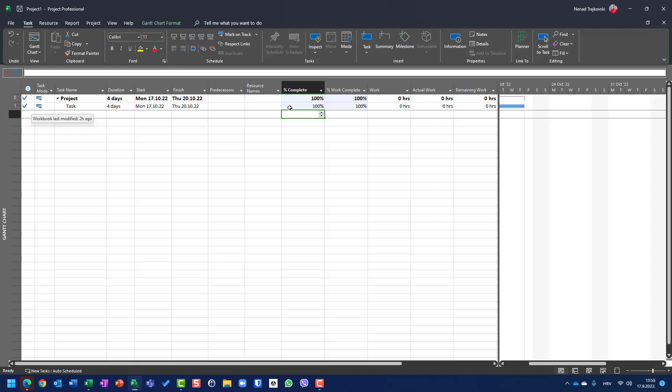and you will see the task is completed. So it doesn't make any sense that you have a task which is 100% completed, but work complete is less than 100%. Because this is not possible.